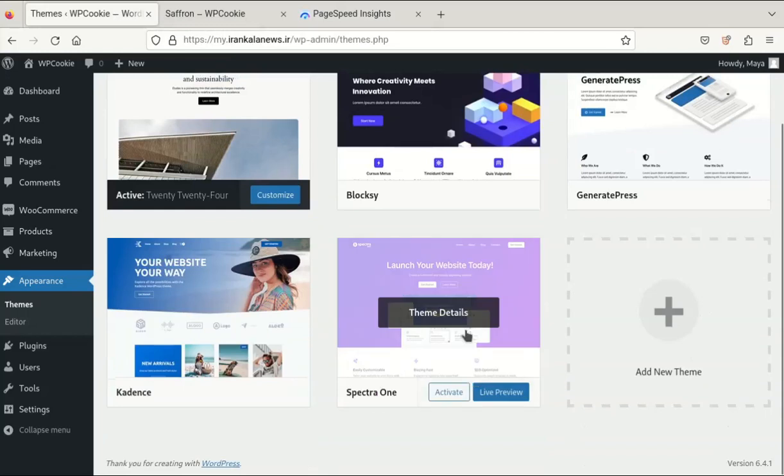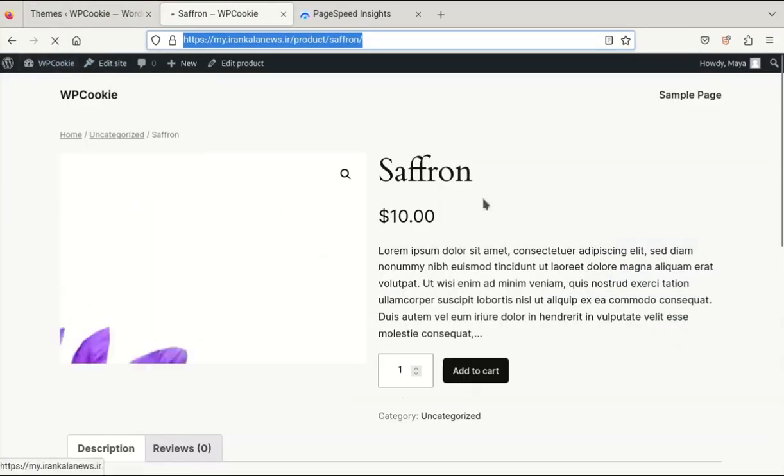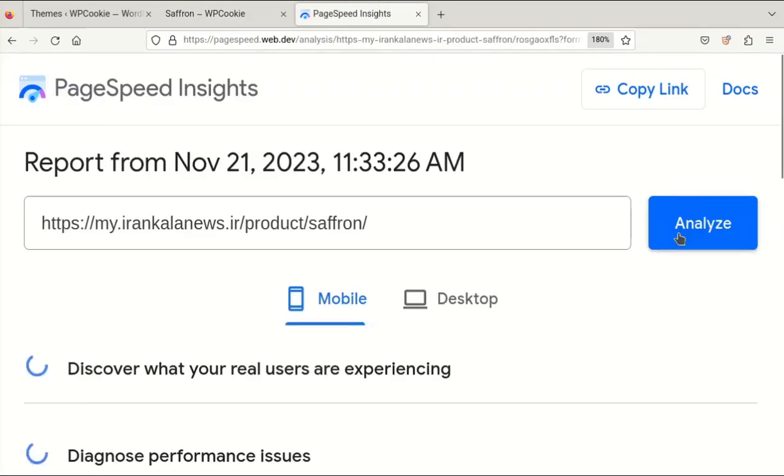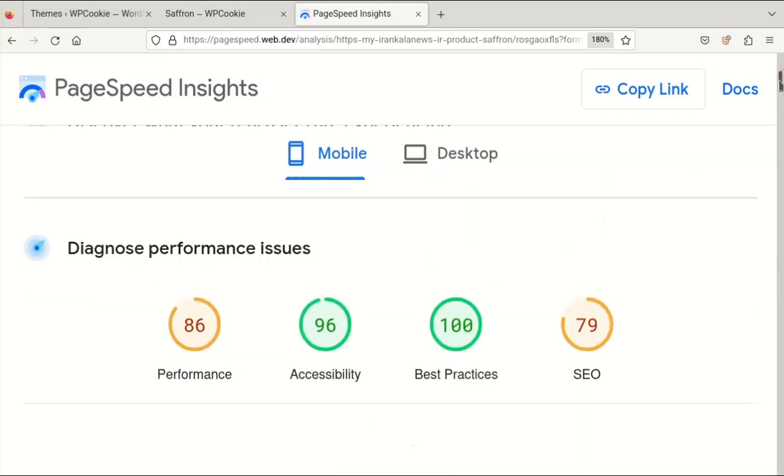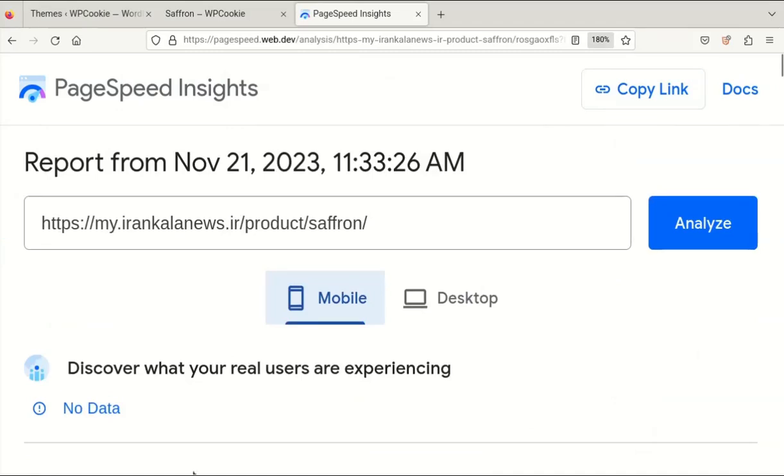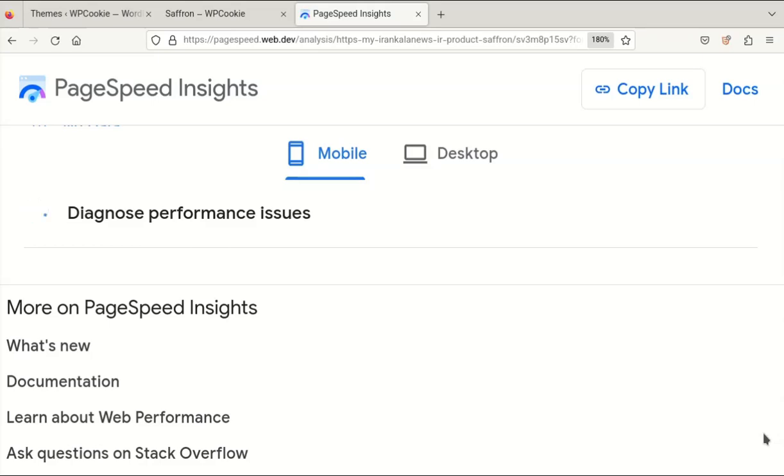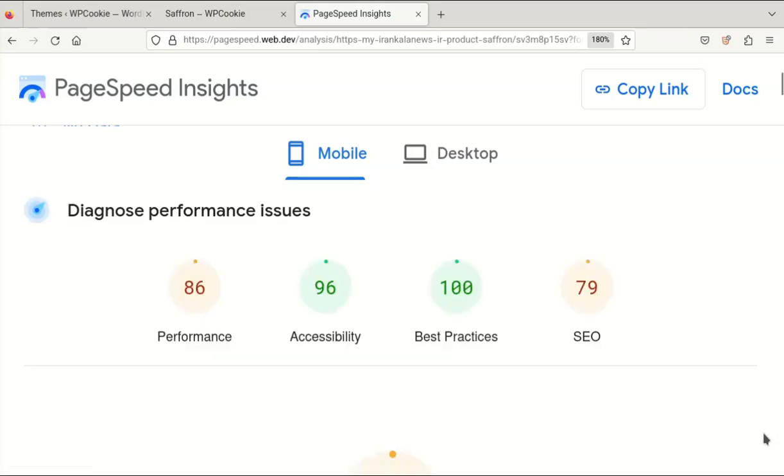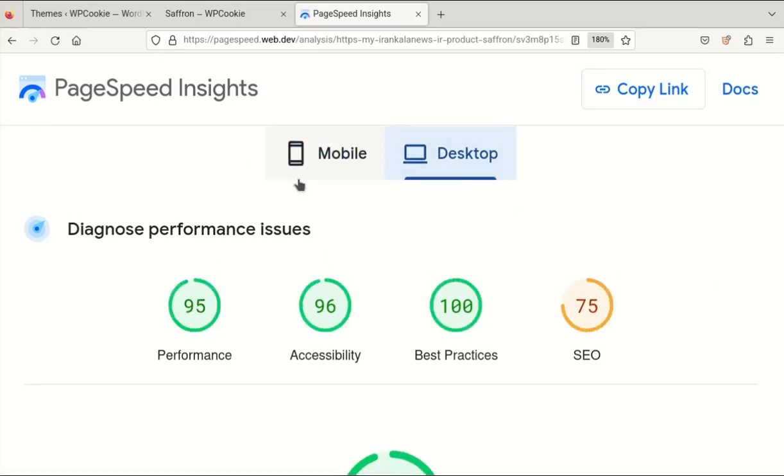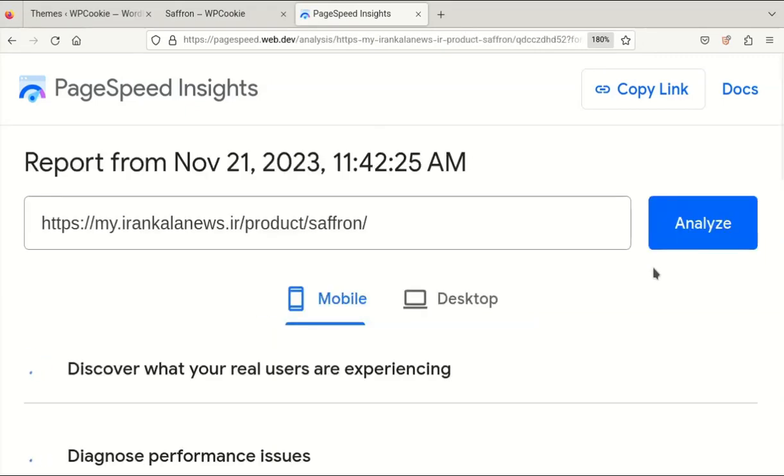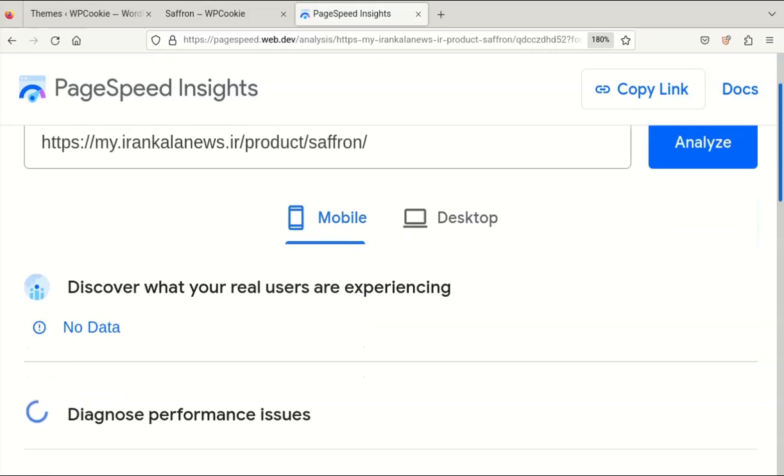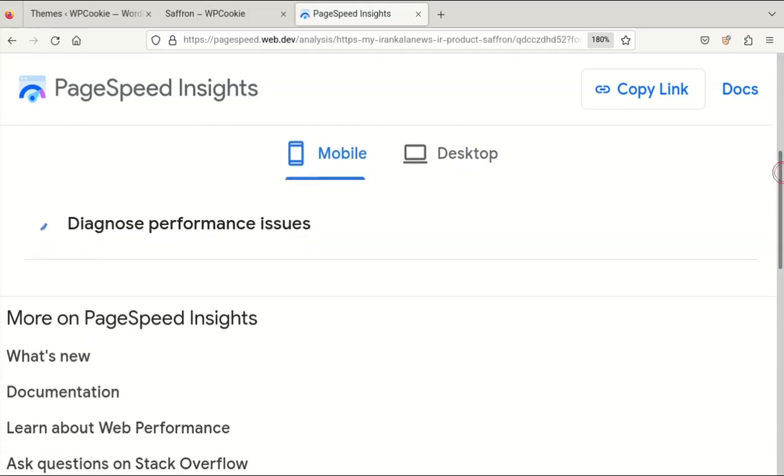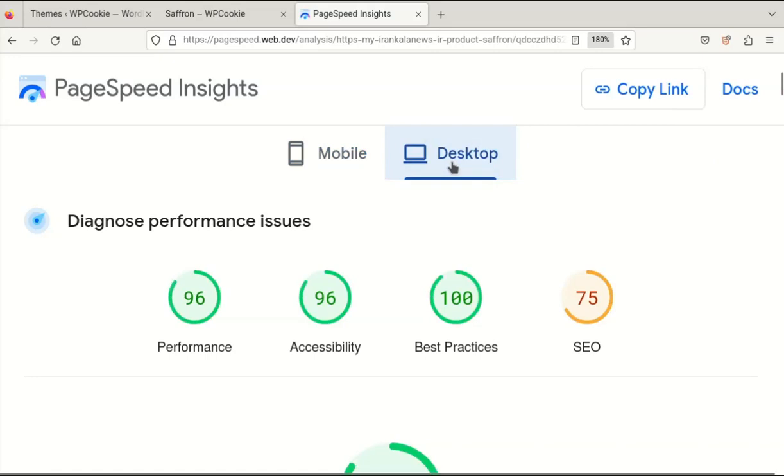Spectre 1 is the most popular block theme for WordPress. While it is not required, installing the Spectre plugin will unlock all of the theme's features. Spectre 1 scored 96 on desktop and 86 on mobile, which is slightly better than the WordPress default theme. So if you think the default WordPress theme is the fastest block theme, then you are wrong.